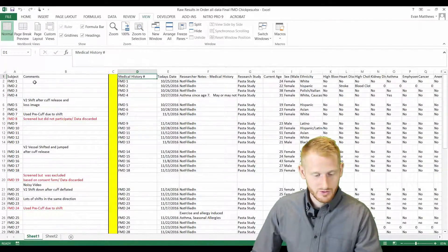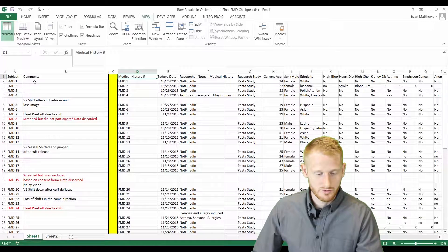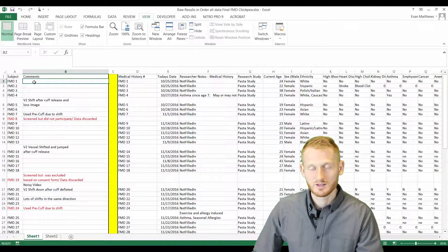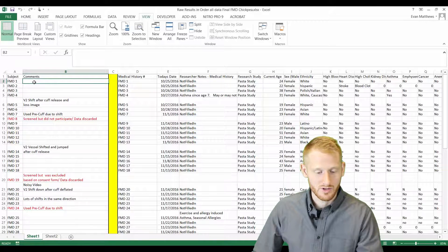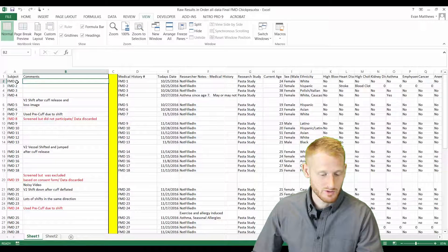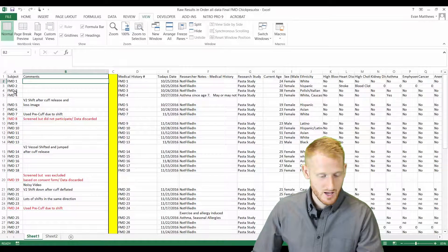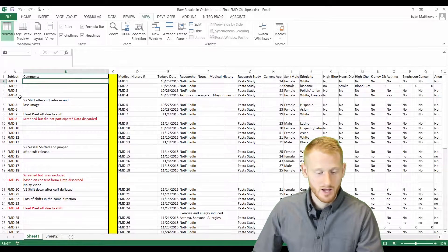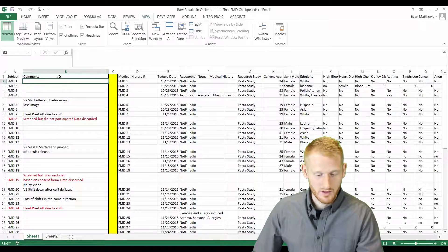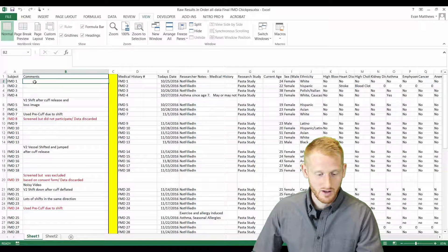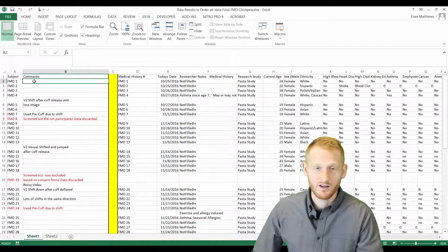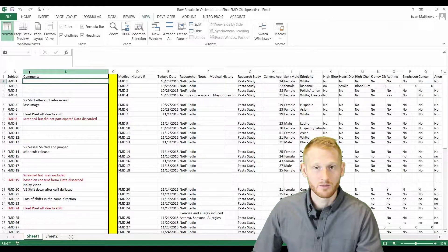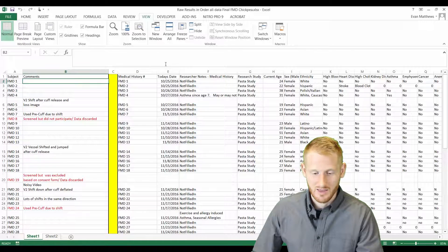So what you do is you simply click wherever you want the start of the freeze to be. So let's say we wanted to be able to see the participant number as well as the column headers. So I click on the cell where the participant numbers are on the left and the column headers are above it.